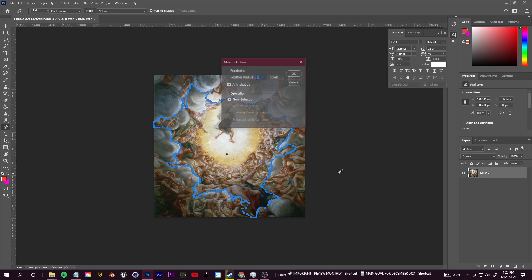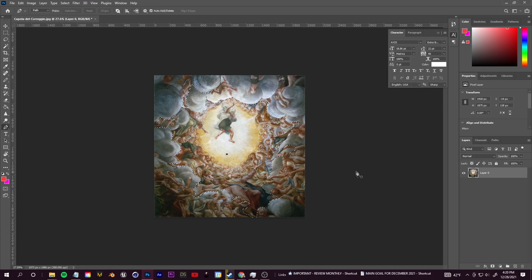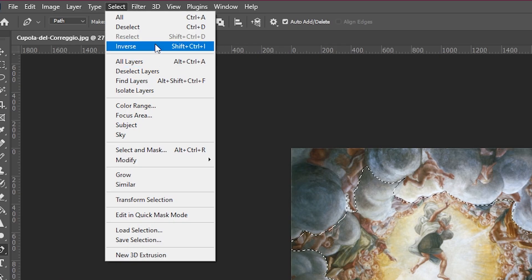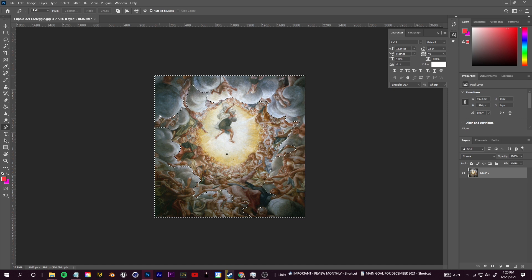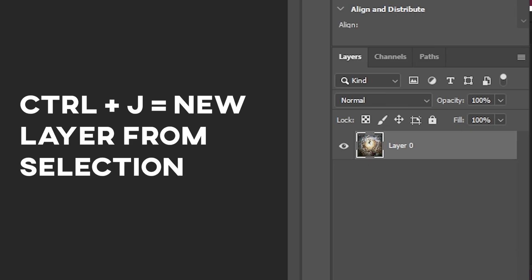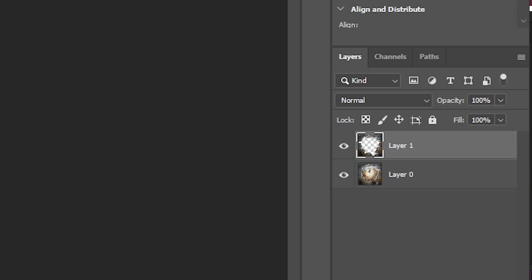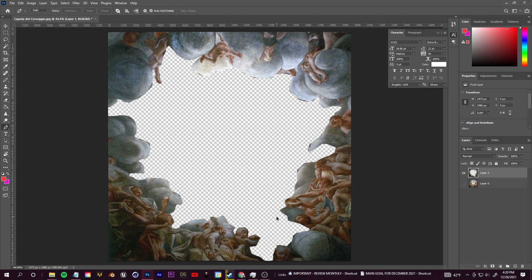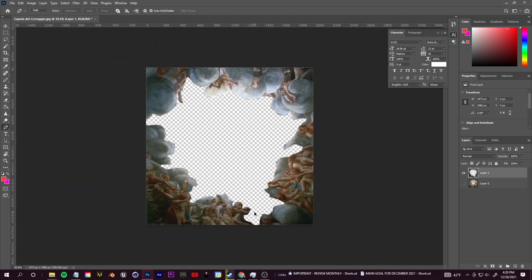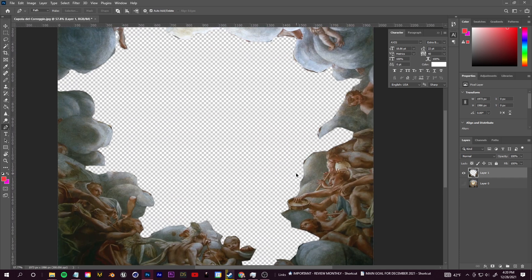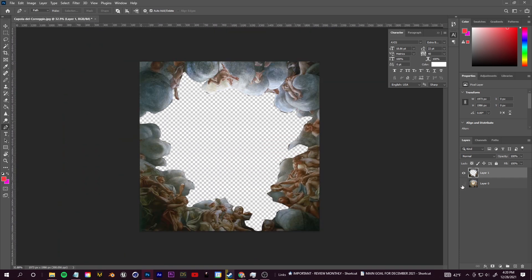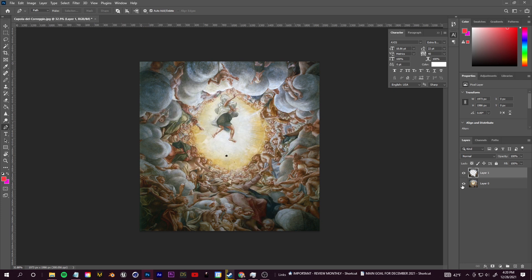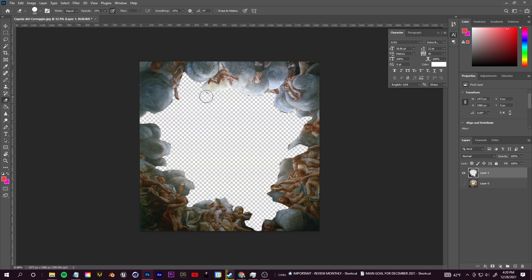Once you've cut everything out, connect the last point to the very first point, then right-click and make a selection within Photoshop. Once you have your selection, we don't want to cut away what's in the selection — we want to cut away the inverse. Go up to Select and choose Inverse. Then, very importantly, we're not going to delete from the selection — we're going to click Ctrl+J. That duplicates the parts not in the selection into a new layer.